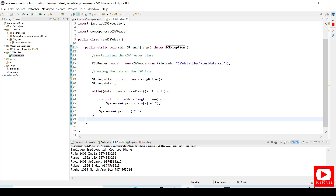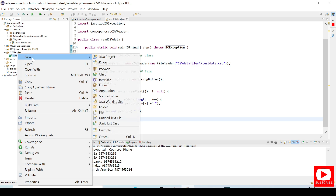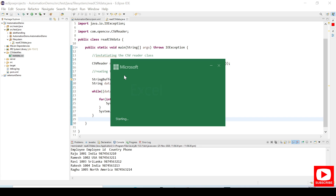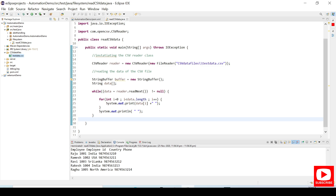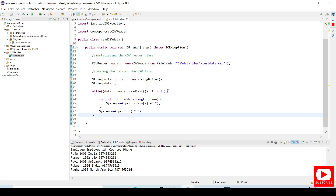Now you can see it has printed the employee ID, country, and form. If you don't know what data is in the CSV file, I'll show you — this is the CSV file data. Open it in the system editor and you can see this is the same data that is being printed on the Eclipse console.